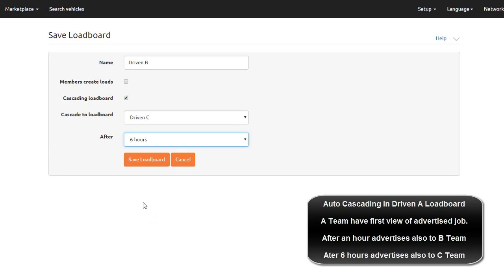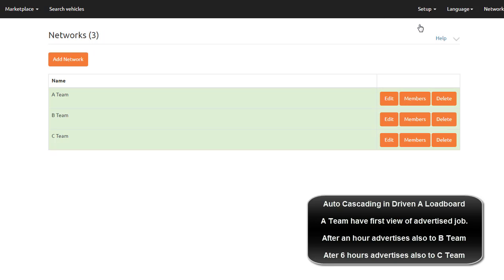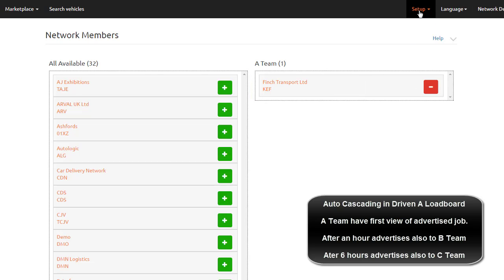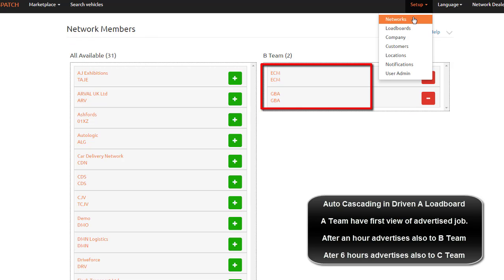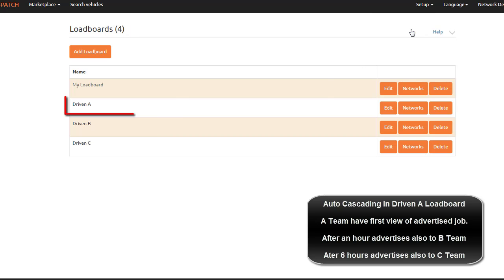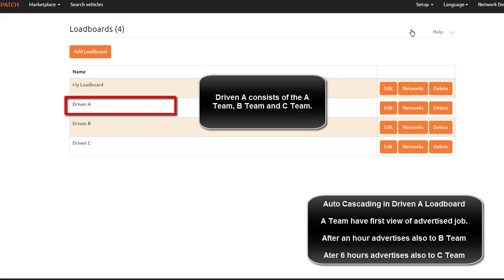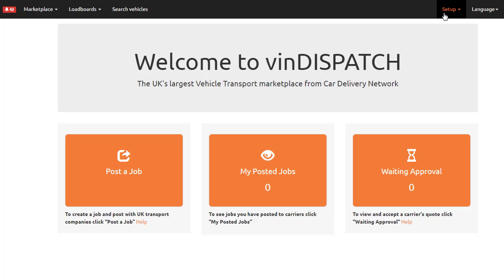This way, you can advertise your jobs and leave them on the load board until allocated. When you advertise a job to Driven A, the carrier in Team A will see the job. After an hour, it will re-advertise to Team A and Team B. After six hours, if the job is still there, it will re-advertise to Team A, Team B, and Team C.